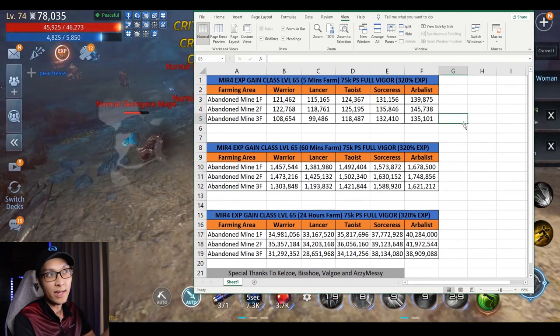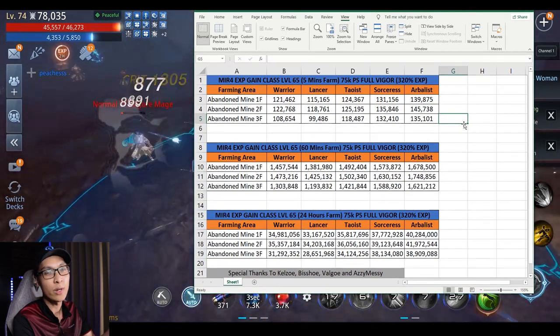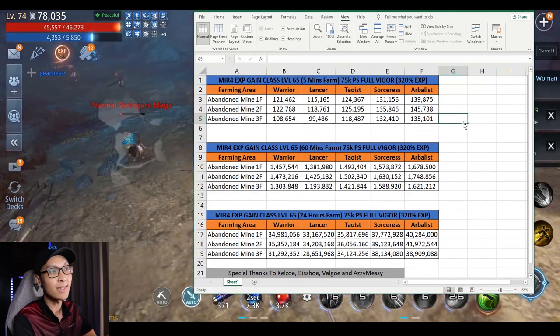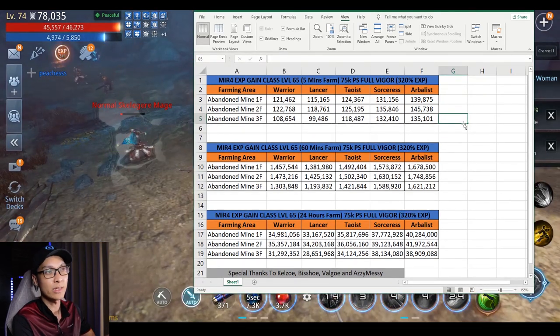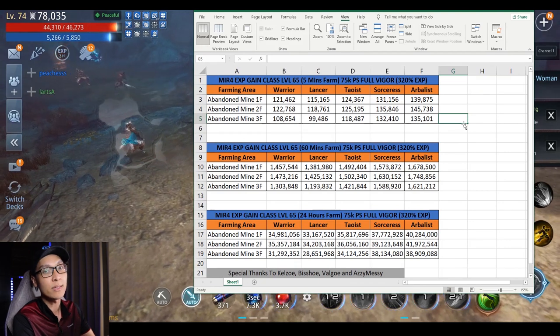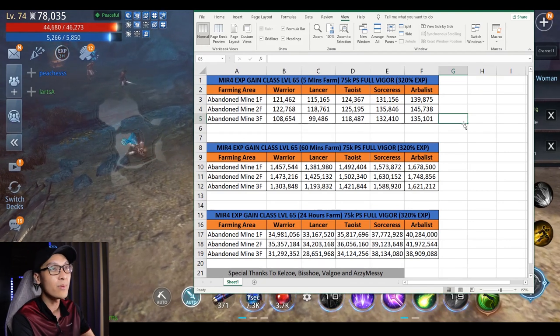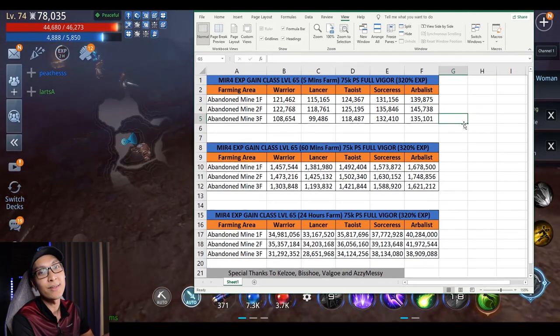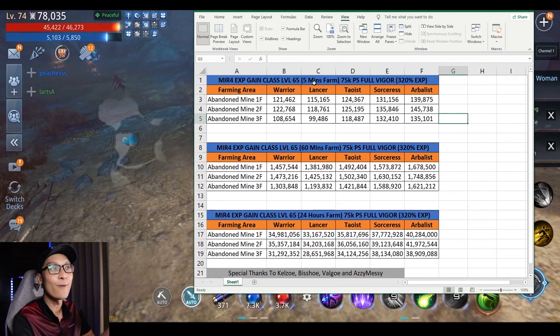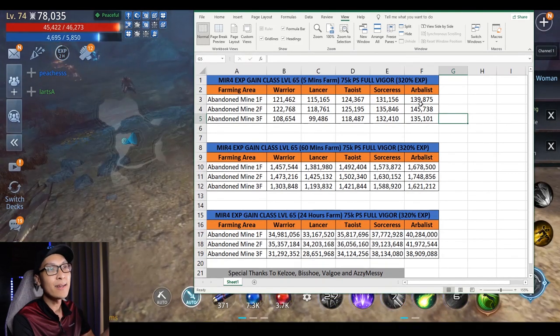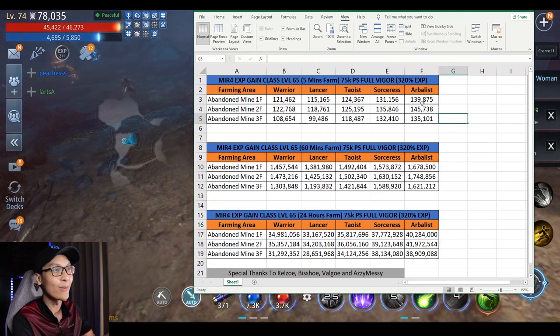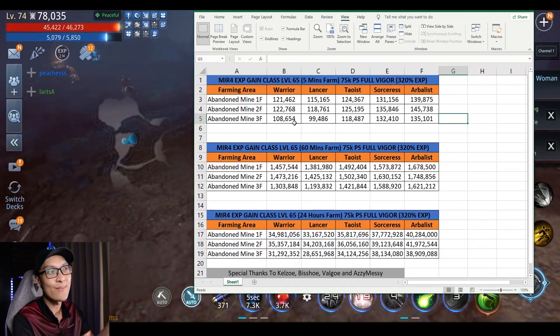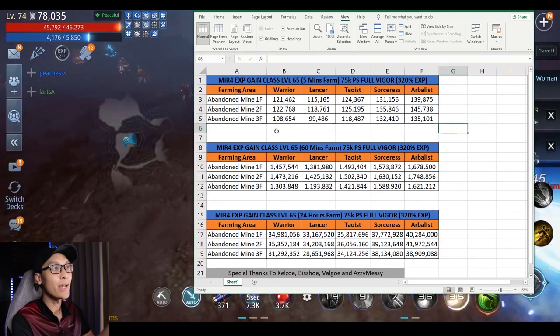If you take a look, the Warrior is earning about 121k, the Lancer about 115k, the Taoist about 124k, Sorceress about 131k, and Arbalist at 139k. As you can see for 5 minutes of farming, Arbalist has gained about 10% more than the Warrior class.